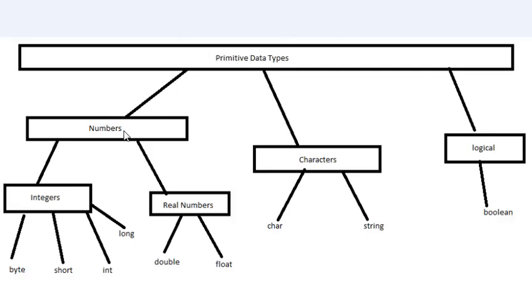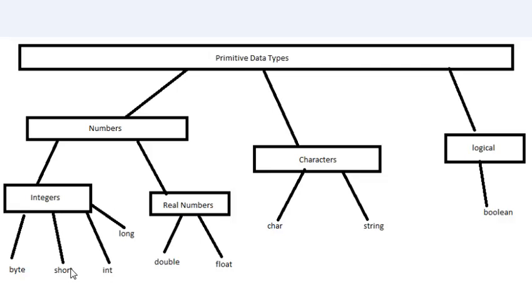Under the numbers category we have integers - all numbers that don't have decimals. We have byte, which is a very small integer number that can hold a value starting at negative 128 all the way up to positive 127. If you go past that, what happens is called overflow and you will get an error in your program. We've got the short data type, which is a 16-bit type with a value that can span from negative 32,768 all the way up to 32,767.